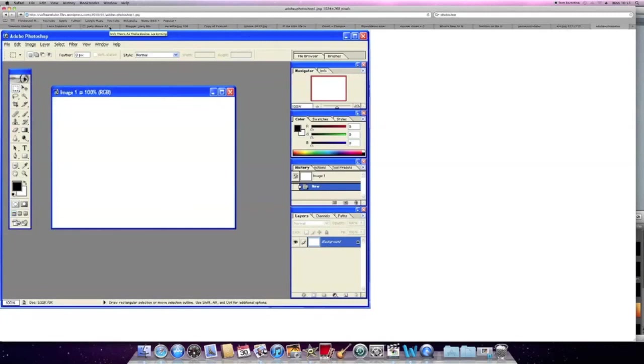This is a software called Photoshop which we use to create our digipacks and our magazine adverts. Here we have our tool box where we can basically do anything, add text, change the effect.